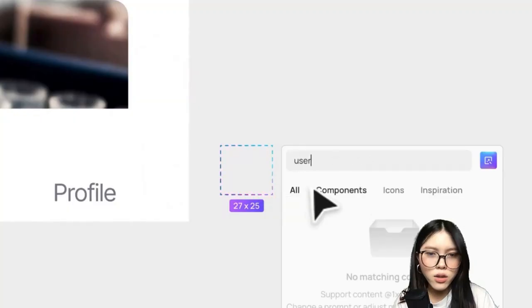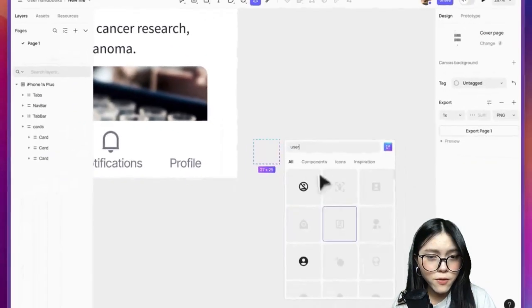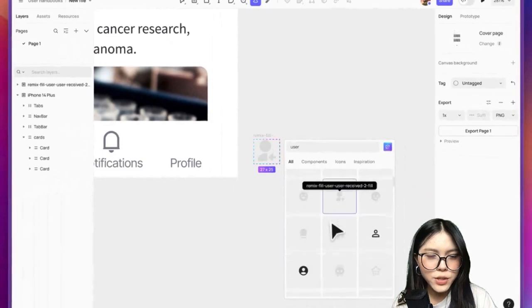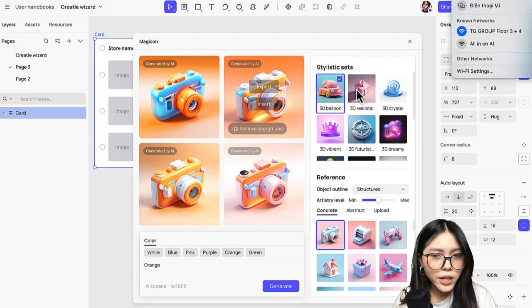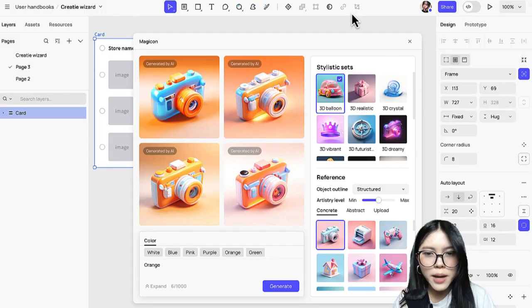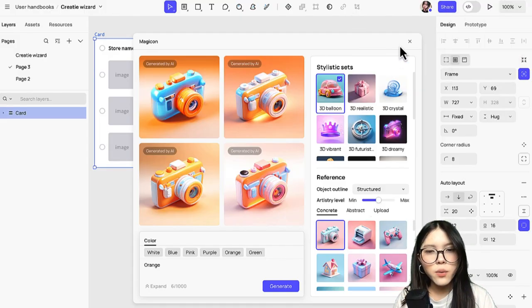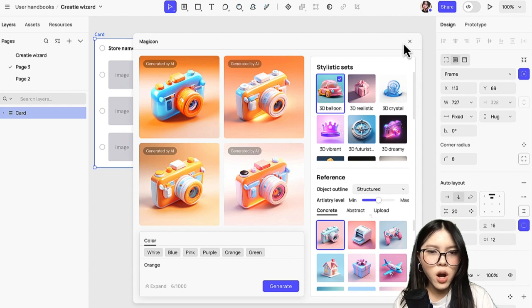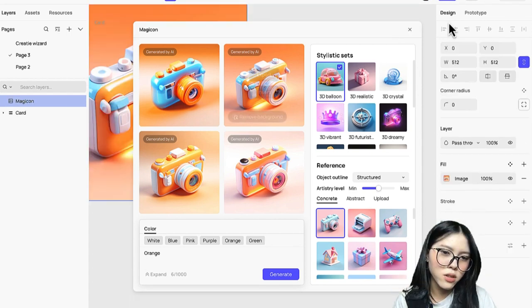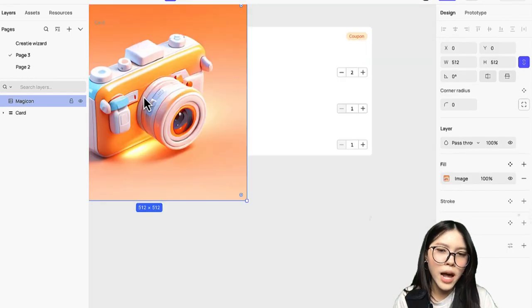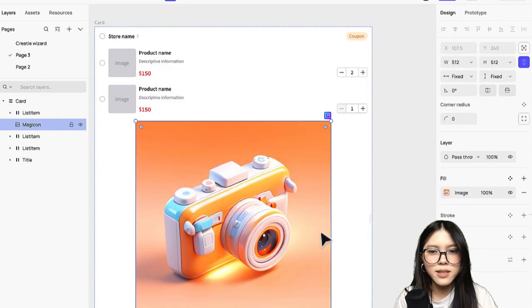There are also thousands of free icons for you to pick, and if you want to create your own, try Magikin. With a simple text prompt, you could get a brand new 3D model for your app in seconds.